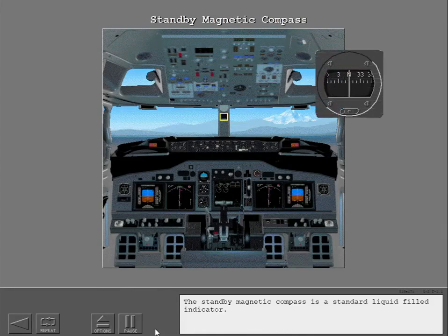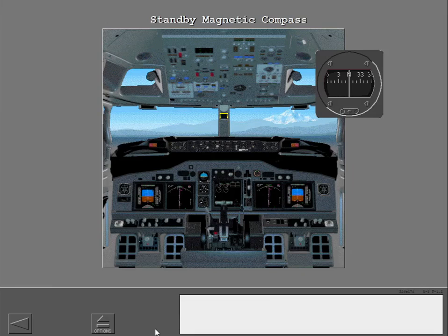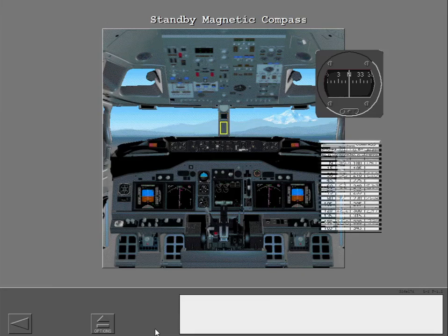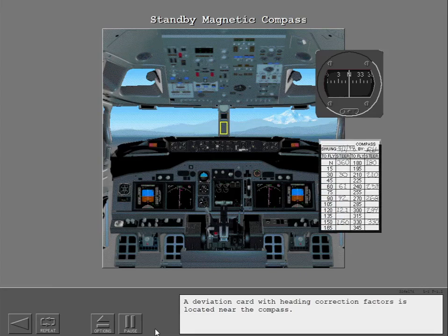The standby magnetic compass is a standard liquid-filled indicator. A deviation card with heading correction factors is located near the compass.